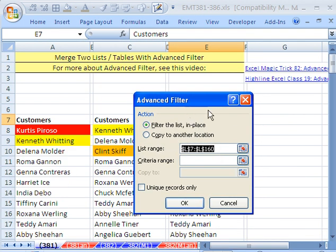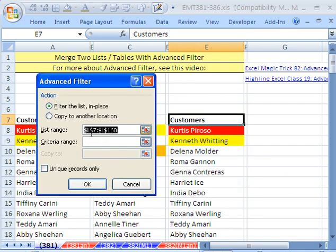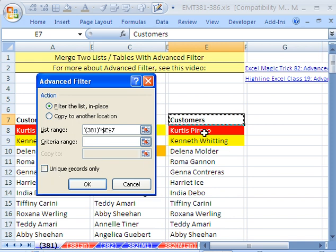I've already done this one time, so it remembers. It thinks it knows where the list is, and it's not correct. So I'm going to click in the top. And you've got to have, we're going to use Advanced Filter, Unique Records. You've got to have a field name, because if you don't, you sometimes can have one record off.